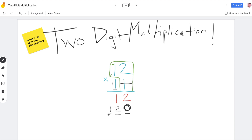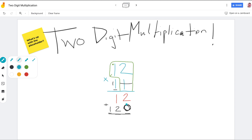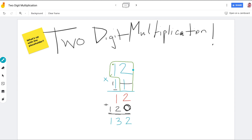We multiplied 12 times one, and we multiplied one ten times 12. Now we have to add them all together. Two plus zero is two. Then one plus two is three. Then one plus zero is one. So 12 times 11 is one hundred thirty-two. Nice work, high five!